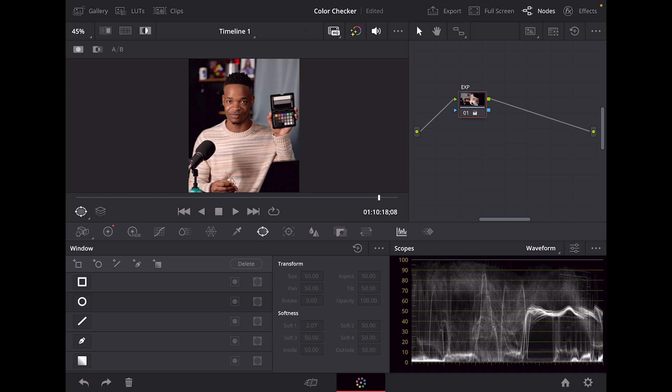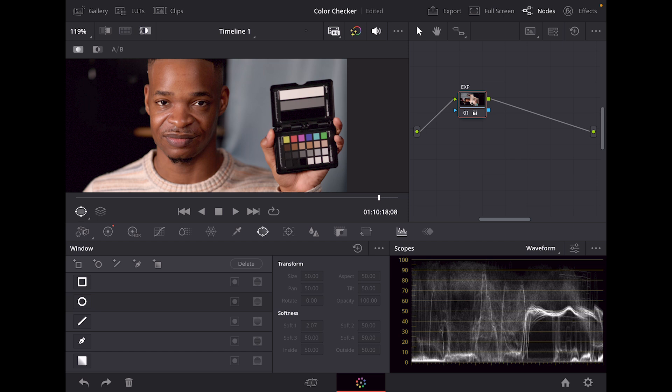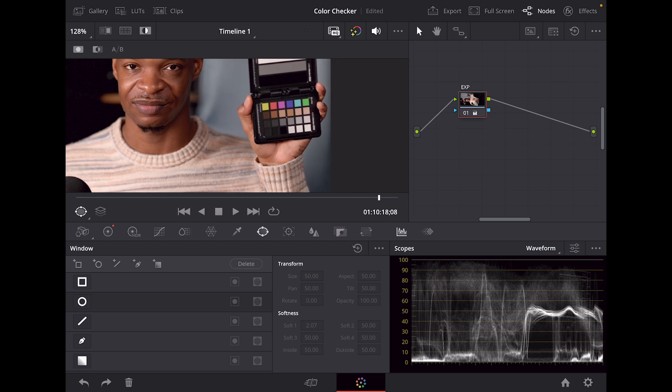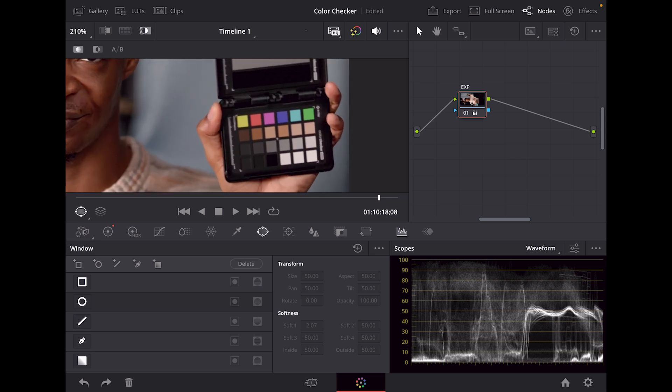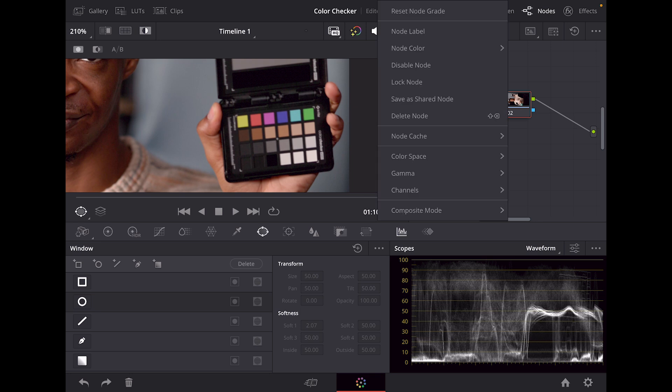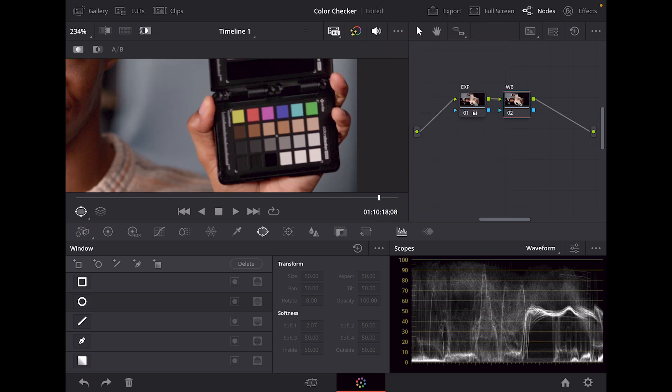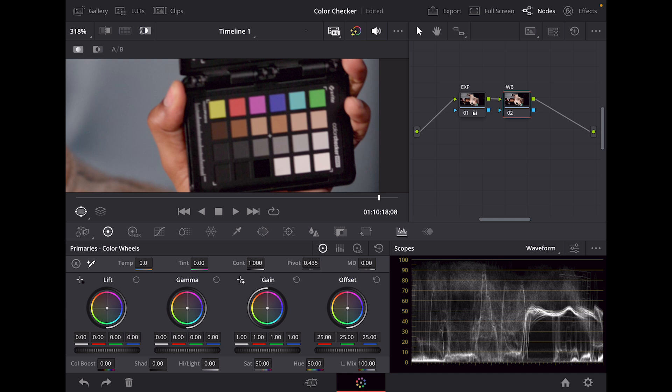The next thing we're going to do, which is actually the most simplest, is setting our white balance. Remember how I mentioned that our middle gray tile is going to be super important? We're going to be utilizing that to get an accurate white balance. We're going to create another node and this time I will name it. We're going to go to this middle gray, which is the third tile to the widest gray, and go to our color wheels again.